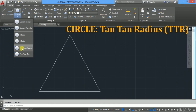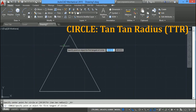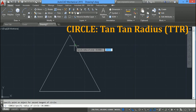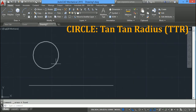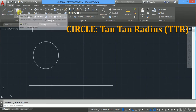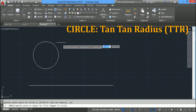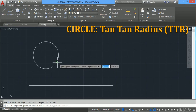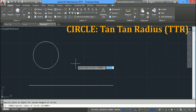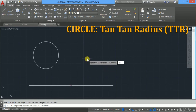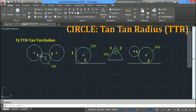To draw a circle tangent to a circle and a line with radius 30, select tangent tangent radius, specify the first tangent point on the circle, drag the mouse near the line, and as soon as you see the green defer tangent symbol click there, then specify radius 30 and press enter. In this option you have to specify two tangent points and then the radius.